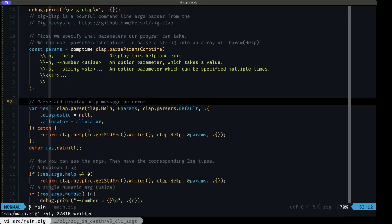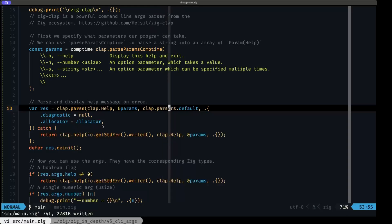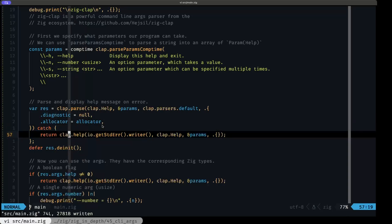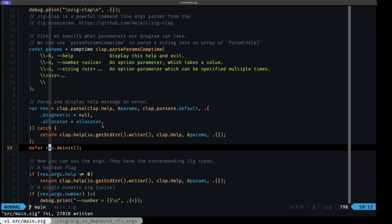To parse that, we call the `parse` function from our clap namespace and specify we're using the default clap parser. You can define your own parsers in clap — check out their readme and examples in the GitHub repo. We specify the allocator we're going to use, since it will need to allocate while parsing and converting. In case of any error during parsing, we call the `help` function, which will display the help message on screen. Once parsing is done, remember to call `deinit` on the result because it's allocating.